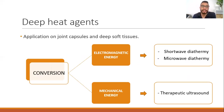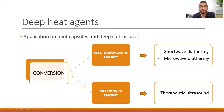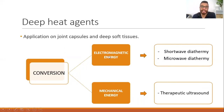Deep heat agents can induce an increase in tissue temperature up to five centimeters deep. They are mainly applied to joint capsules and deep soft tissues, including deep muscles, deep tendons, and ligaments. For deep heat agents, we use the conversion method — examples include electromagnetic energy such as shortwave diathermy or microwave diathermy, and therapeutic ultrasound which converts sound to heat.